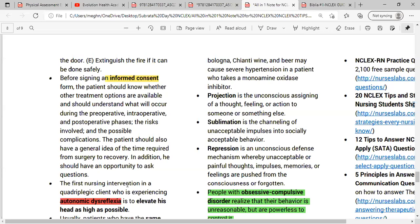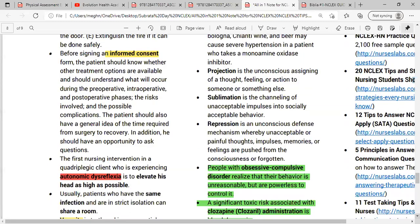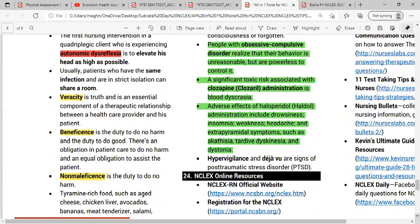The first nursing intervention for a quadriplegic client experiencing autonomic dysreflexia: autonomic dysreflexia is a syndrome with sudden onset of excessively high blood pressure, most common in people with spinal cord injury at or above T6. The first intervention is to elevate the patient's head as high as possible.